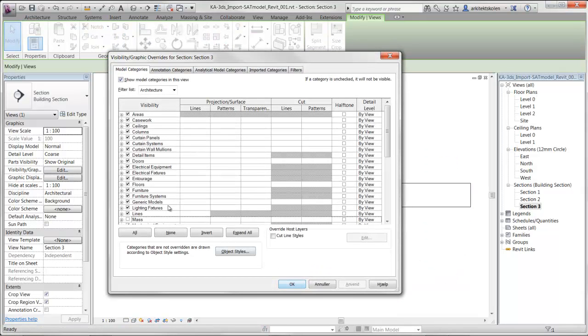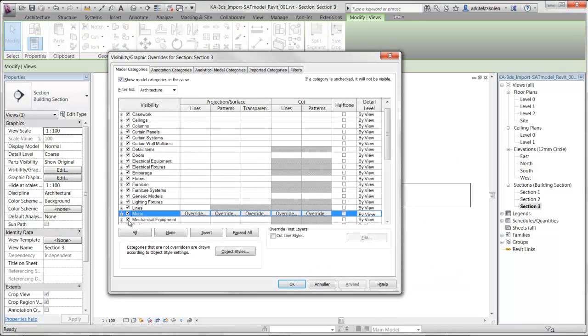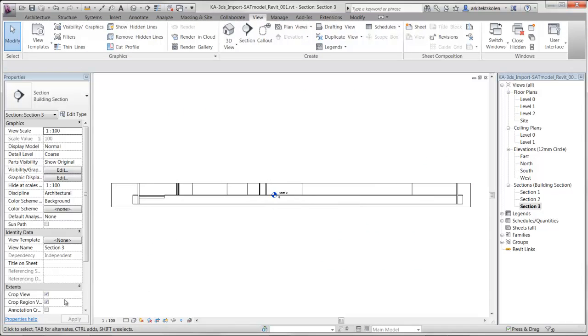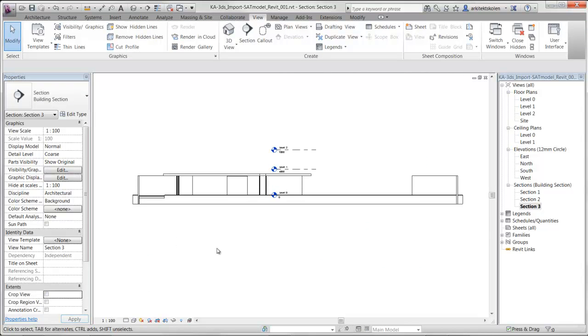And again, in the visibility settings we need to turn on the mass and deselect the extents, the cropping, then we have the view again.